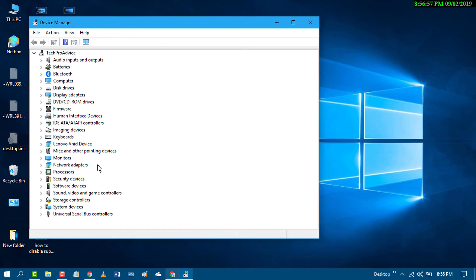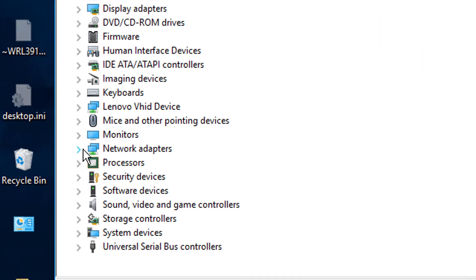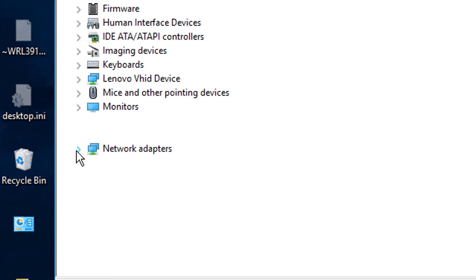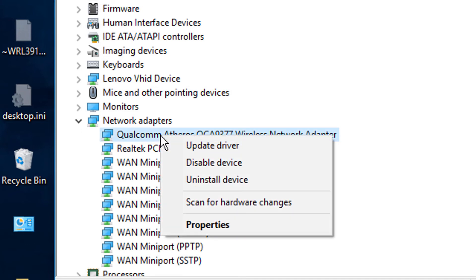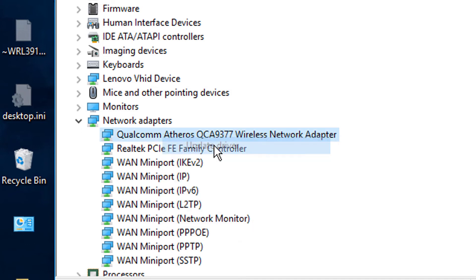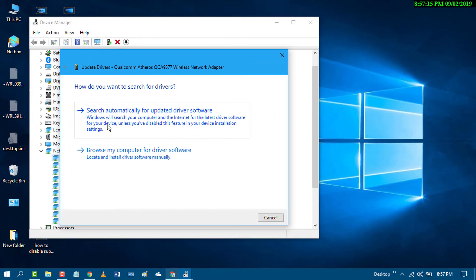Expand Network Adapters, right-click your WiFi driver, and select Update Driver. Choose 'Search automatically for updated driver software.'